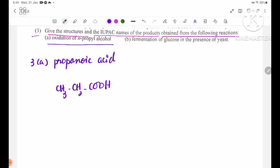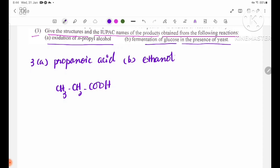Now number three: fermentation of glucose in the presence of yeast. In this reaction, glucose fermentation produces ethanol. The structure is CH3CH2OH. You can see the methods of preparation and properties.